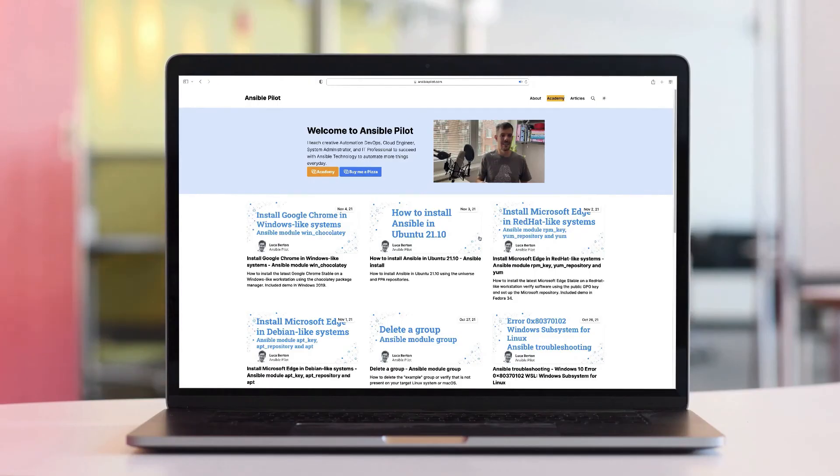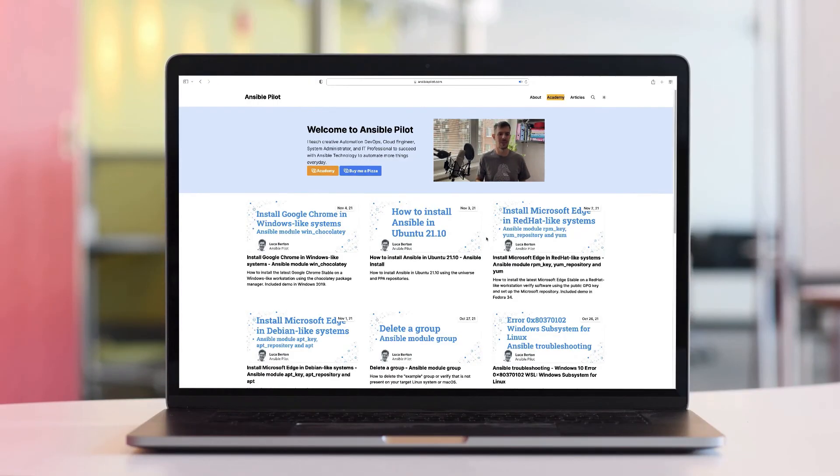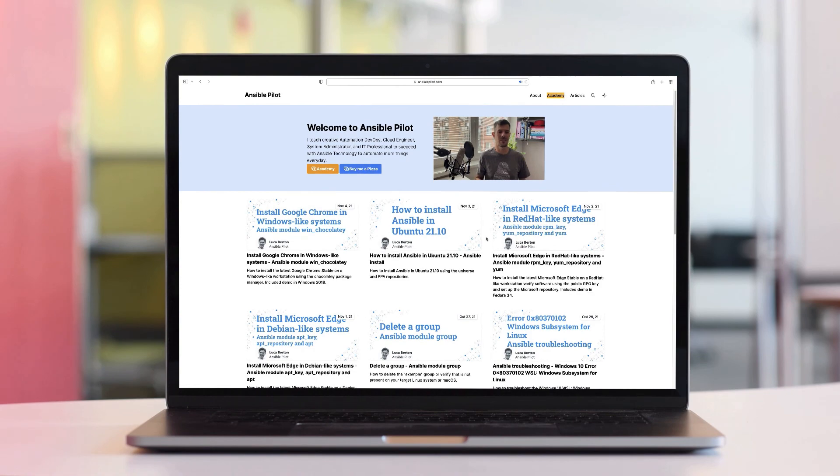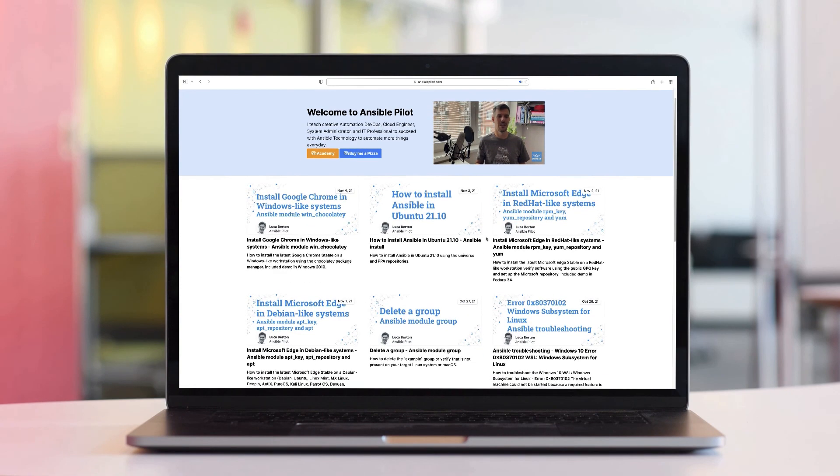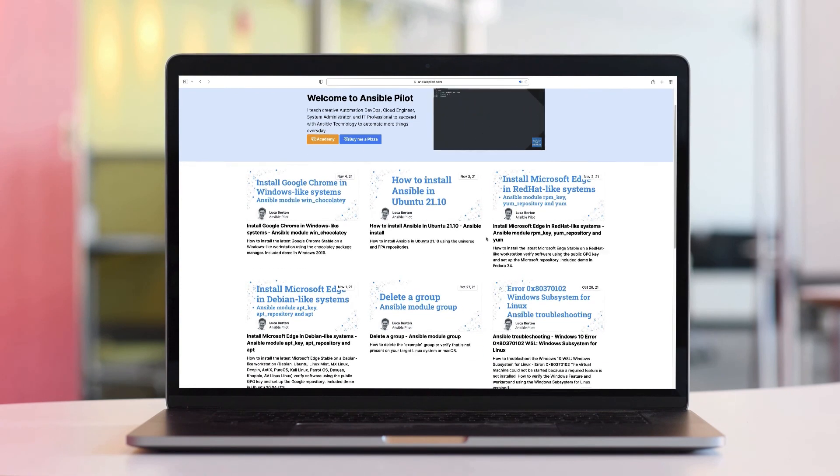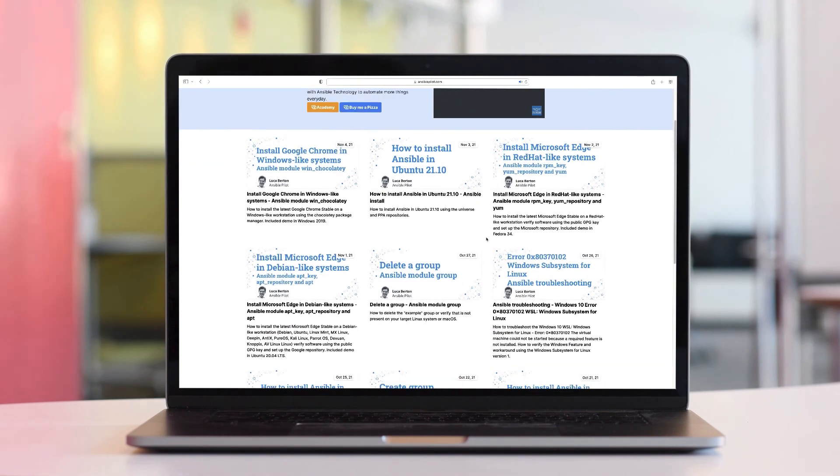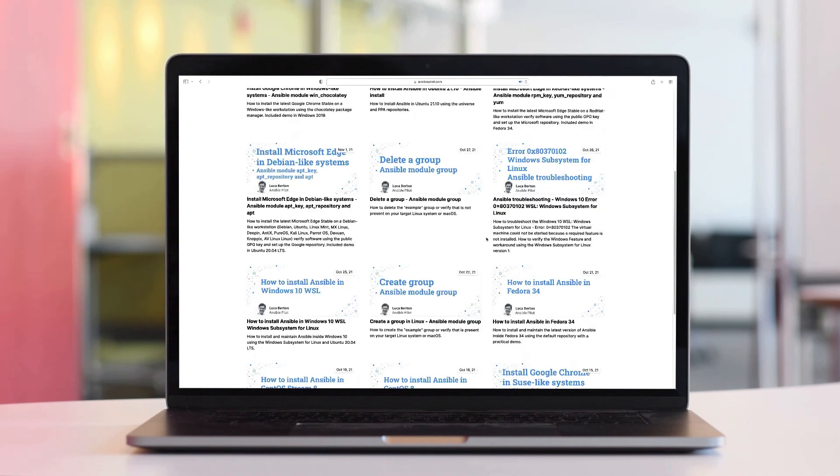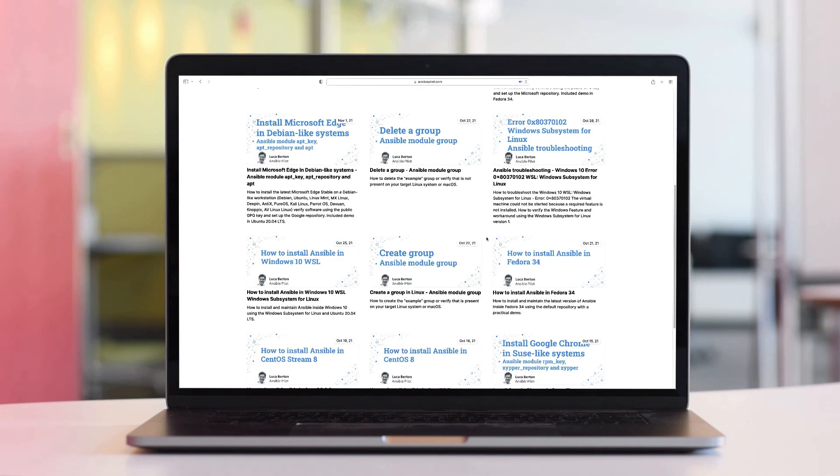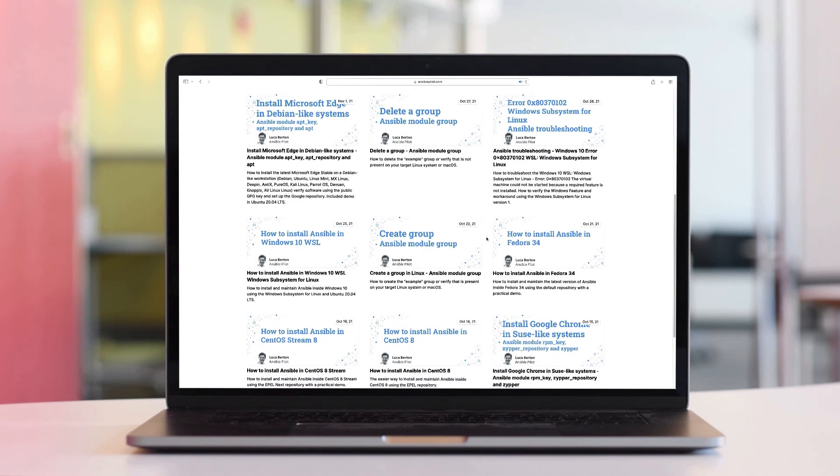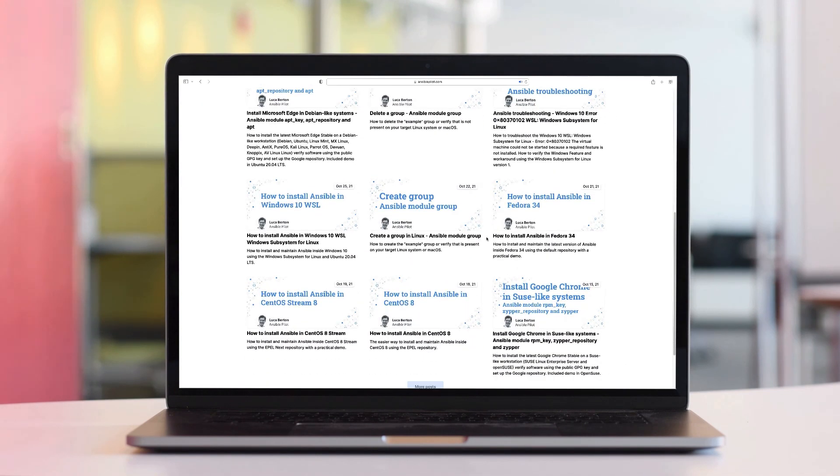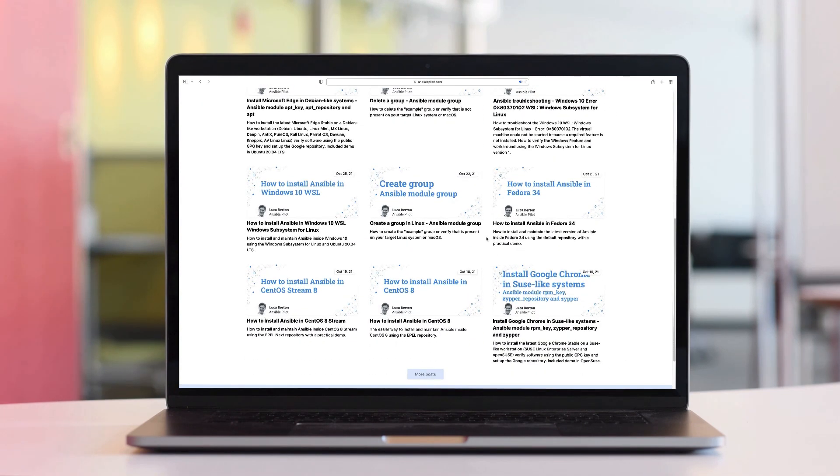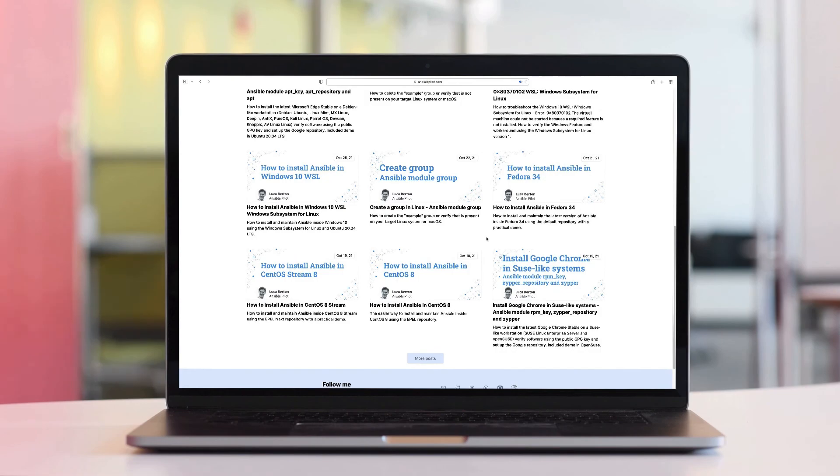This video is part of our Ansible automation program. Sign up today at www.ansiblepilot.com for uninterrupted exclusive videos and more.